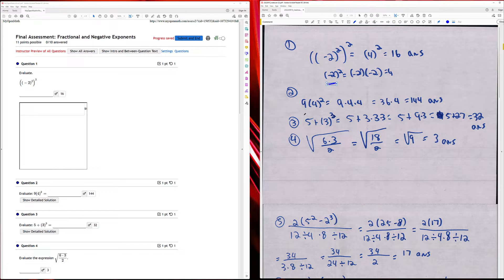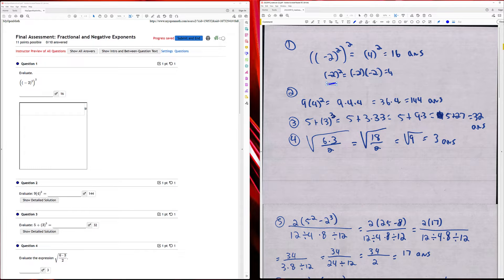Problem two: I have nine times four squared, which is nine times four times four. Four times nine is 36, so I have 36 times four, which is 144.